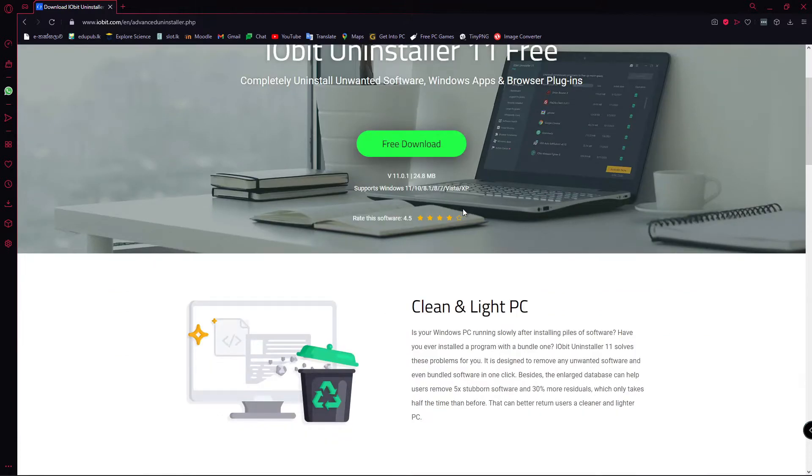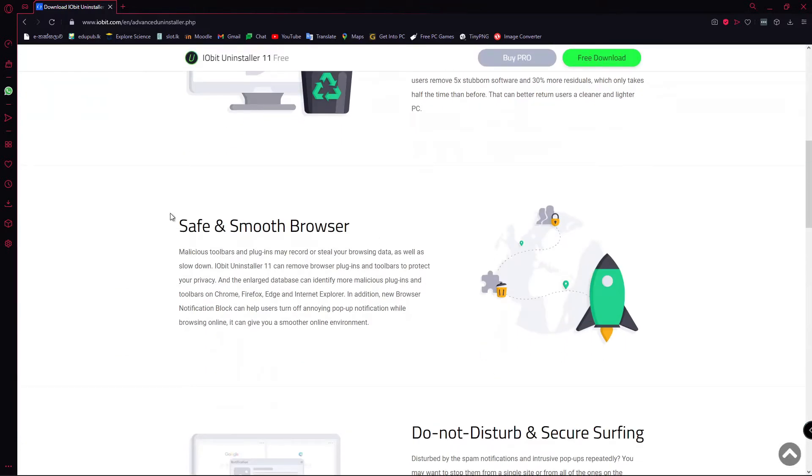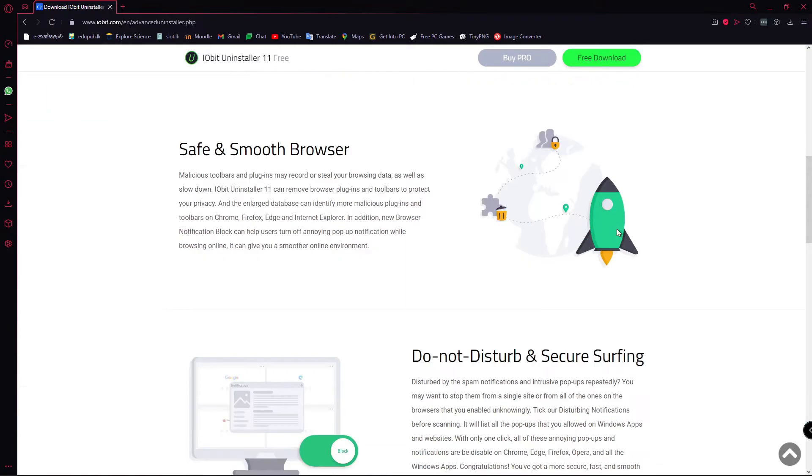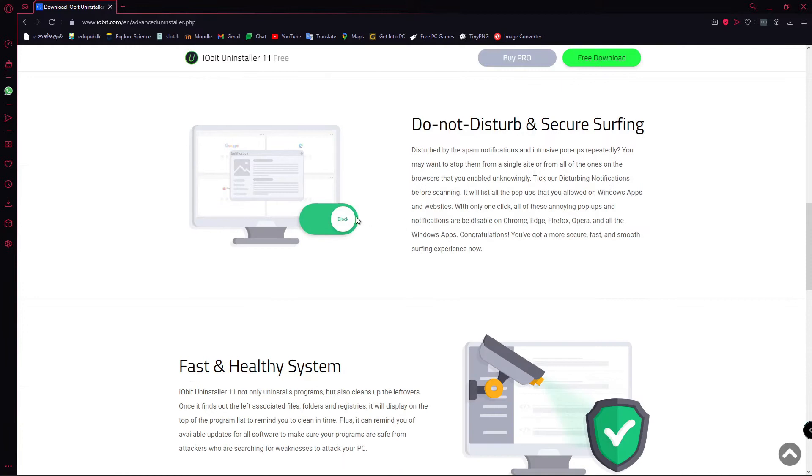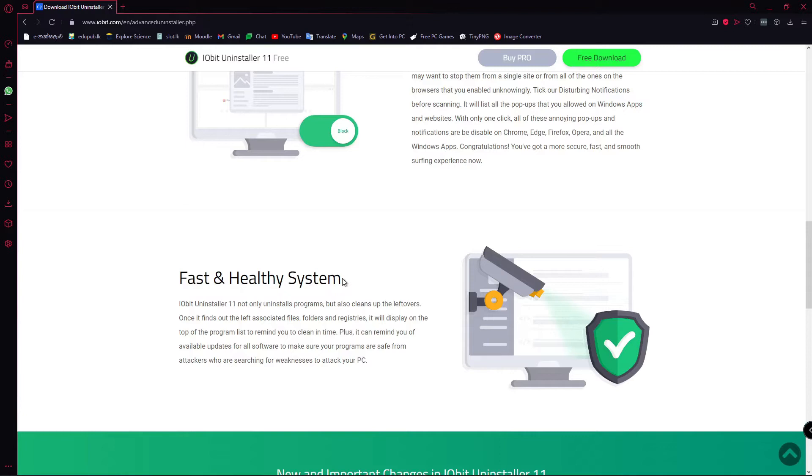This application will help you out by giving you a smooth browser experience through deleting unnecessary plugins from your browser. You can set Do Not Disturb mode to remove notifications from IObit Uninstaller if you want, and it will give you a fast and healthy system by deleting unnecessary and spam files.